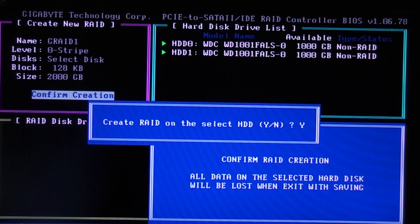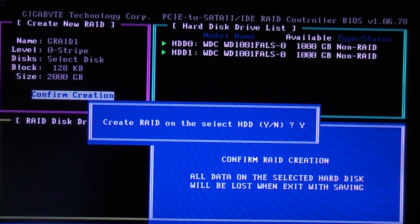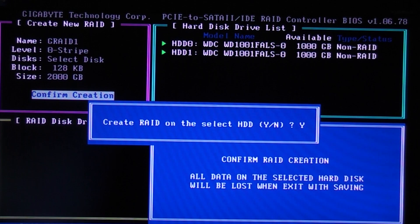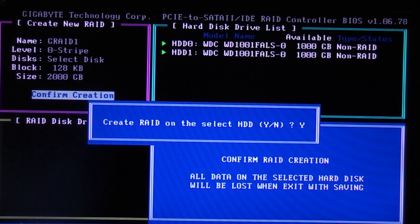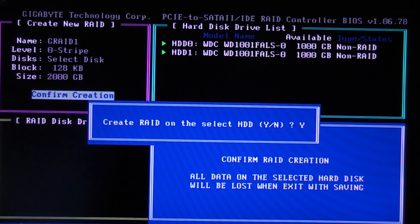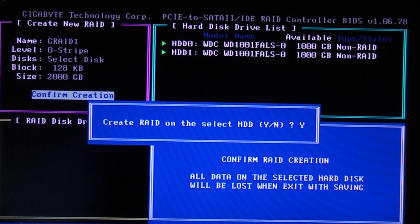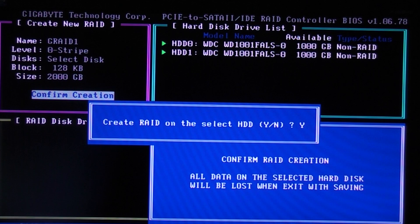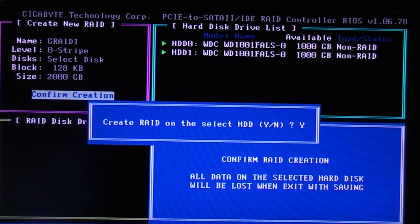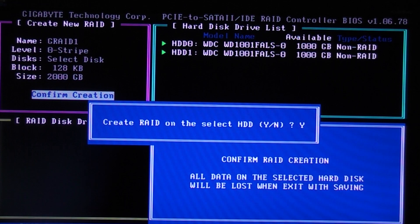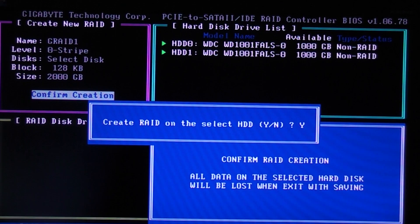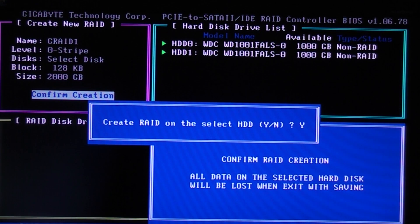If you select a RAID 1 configuration, it backs up everything from one hard drive to the other. So if you had two 1TB hard drives and you used RAID 1, you'd still have 1TB. But if you use a RAID 0 or stripe configuration, it actually uses both drives together. So two 1TB hard drives would show up as 2TB.